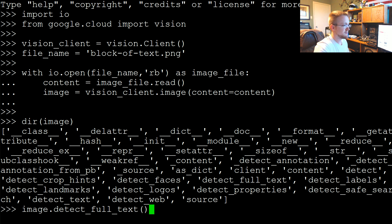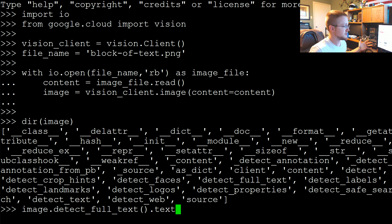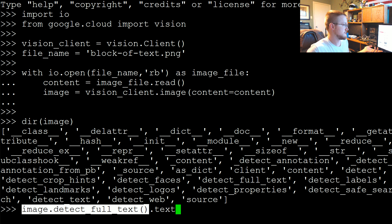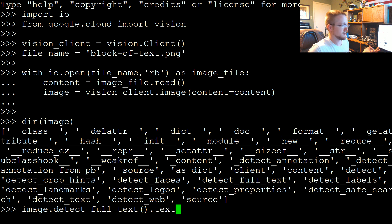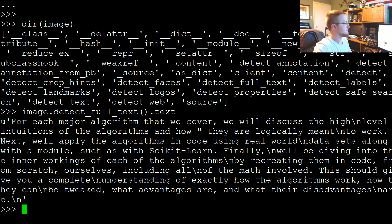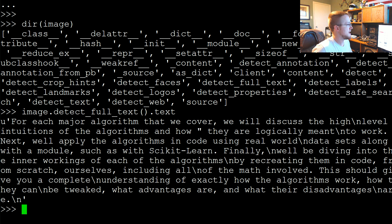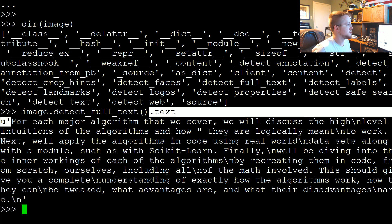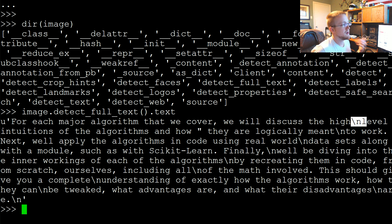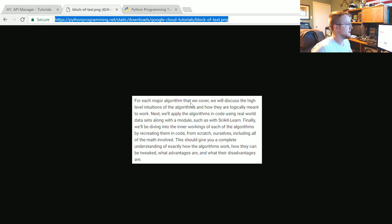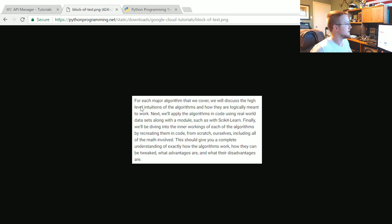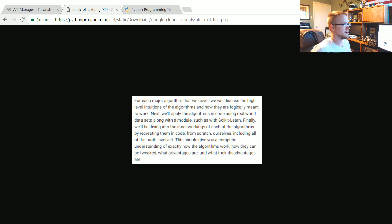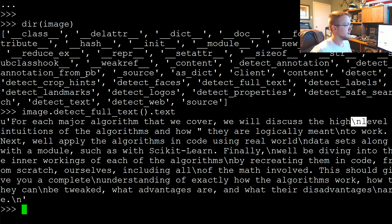For example, let's say image.detect_full_text. I know it has a .text attribute or method to run on here. Normally you wouldn't know it returns this, but you could do it and see it. So this is everything. As you can see, for each major algorithm that we cover, we're going to discuss the high new line level. It's also noting where the new lines are, so you could just replace or get rid of the new lines if you wanted.